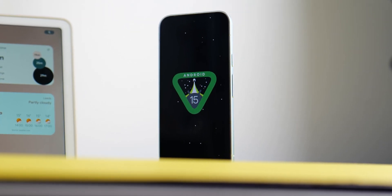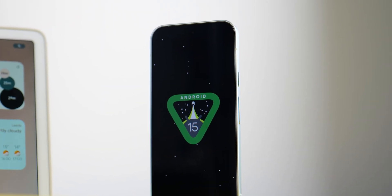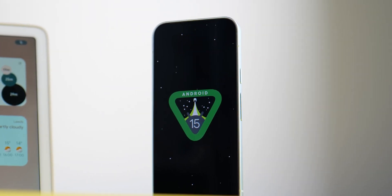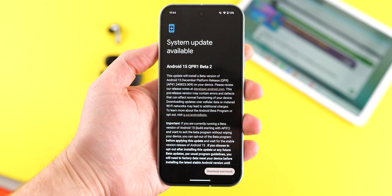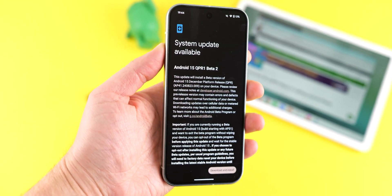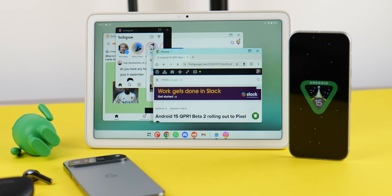Google's decided we need a taste of what's coming right after the yet-to-be-released Android 15. QPR 1 Beta 2 is here, and it's actually full of some big changes, so let's check them out.